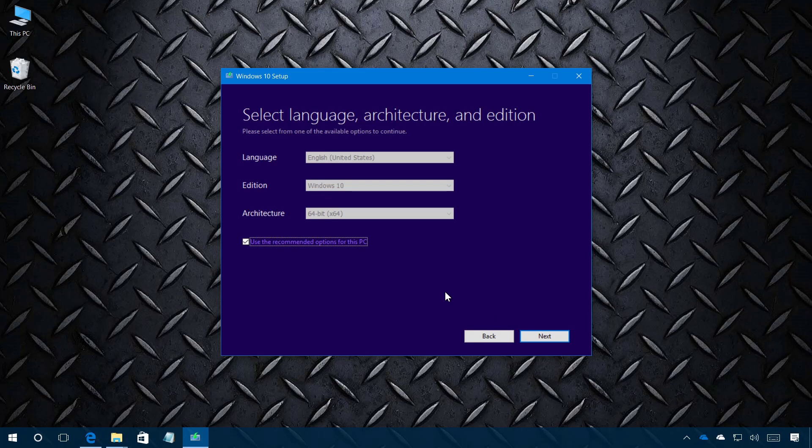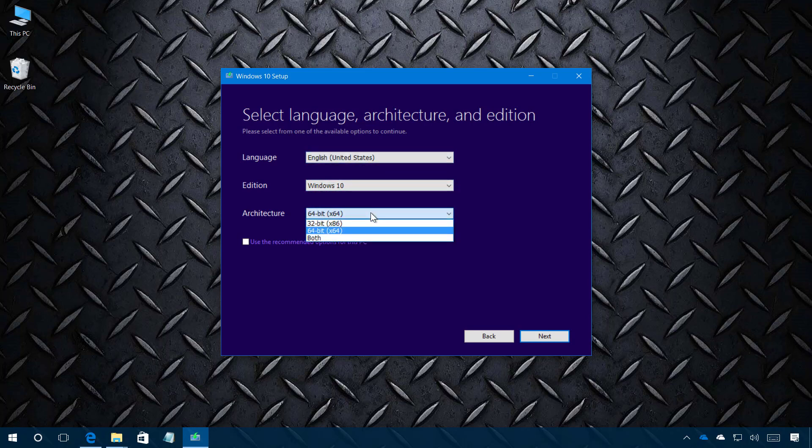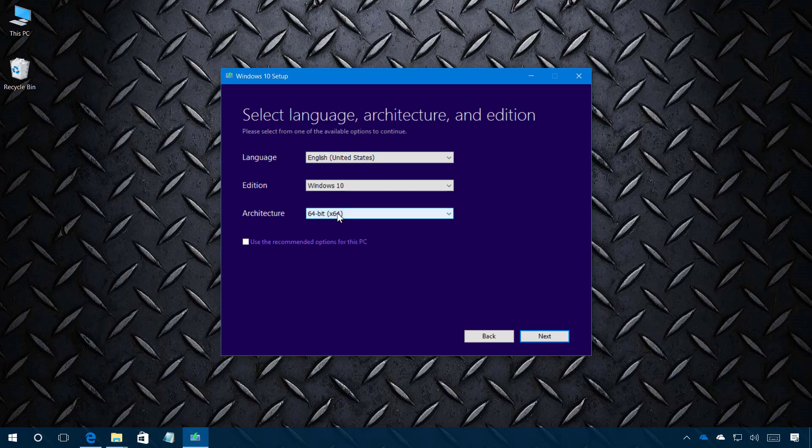Now the tool actually detects exactly the version you need but if you're creating a bootable media to install on another PC you can uncheck this box and select the version, the edition of Windows 10, language and architecture if you need to. I'm just going to leave the defaults and click next.